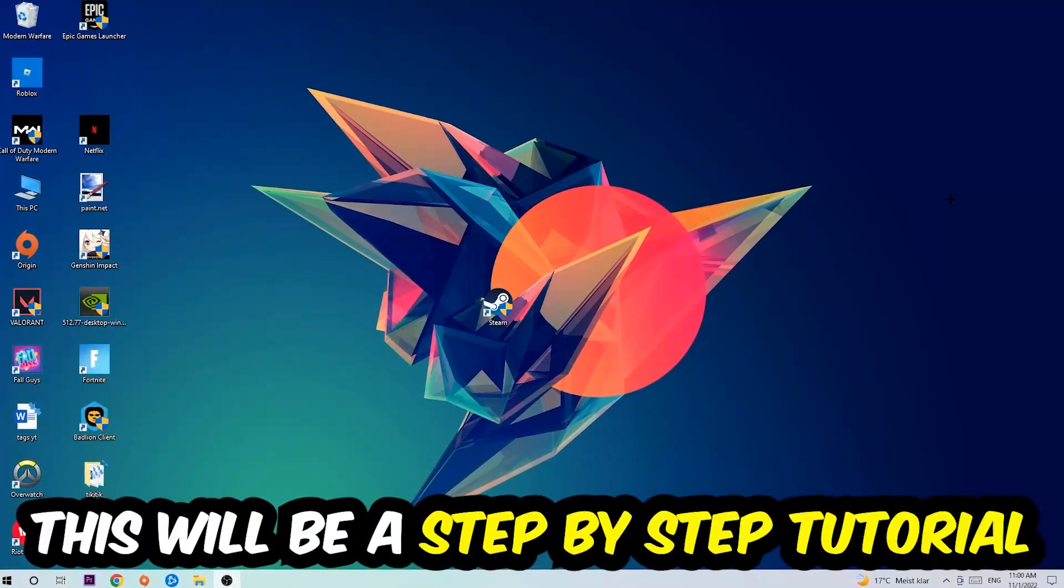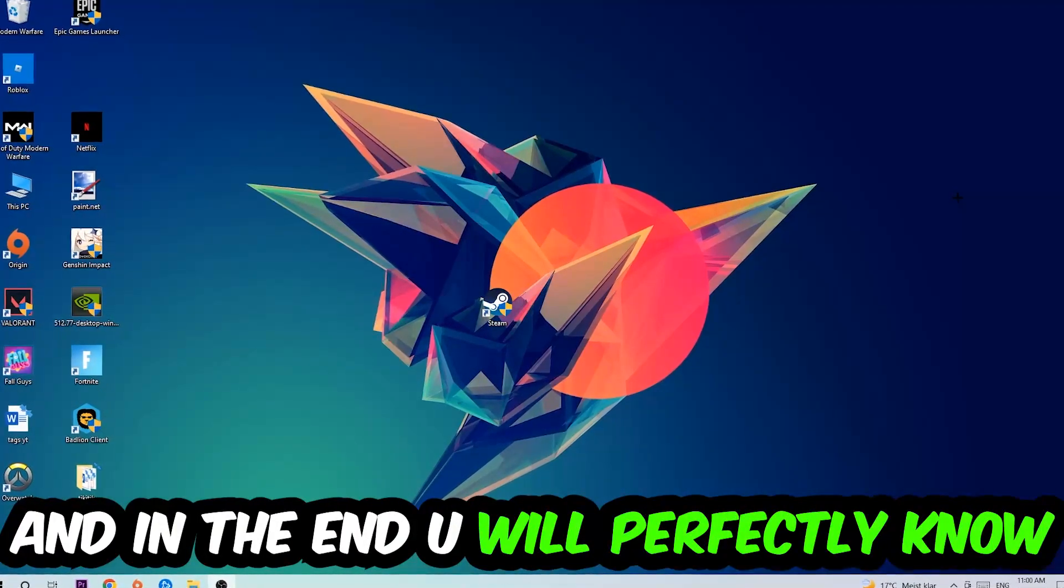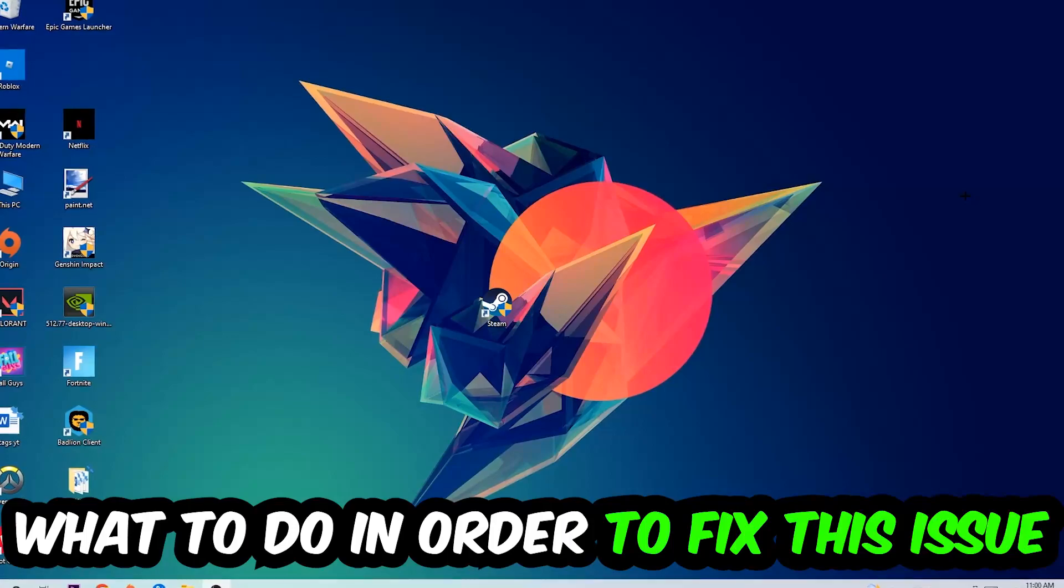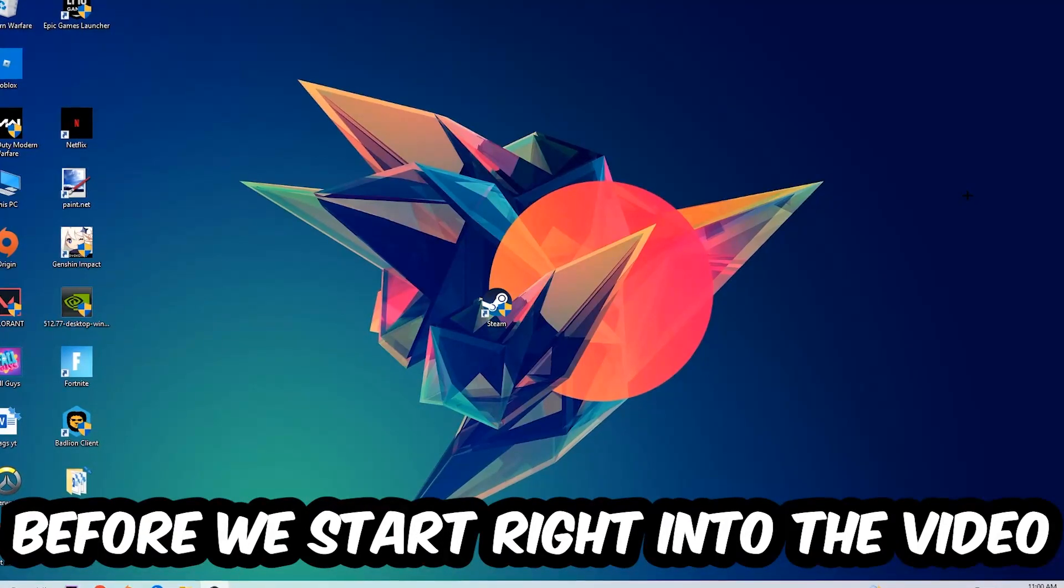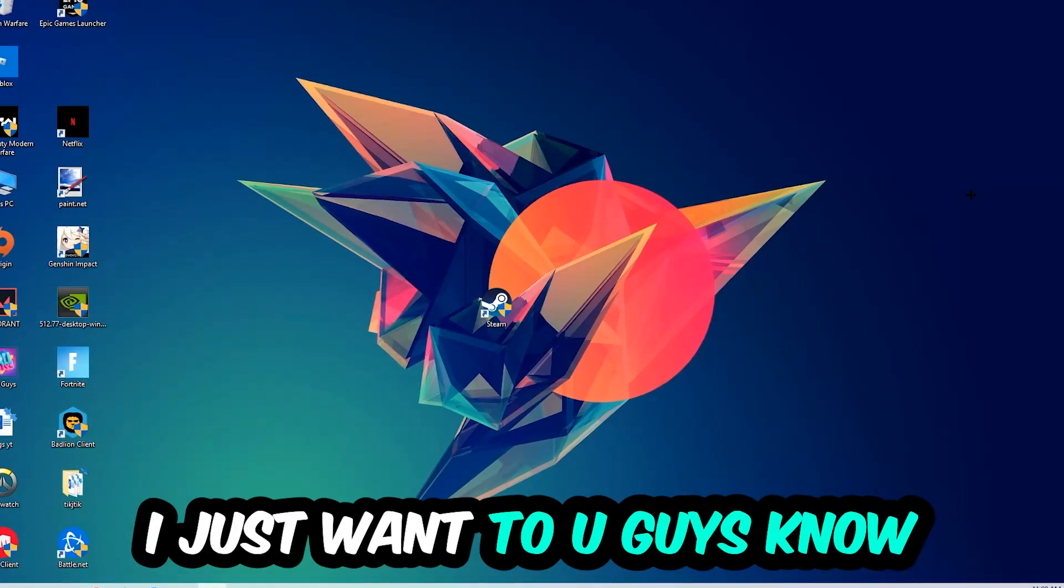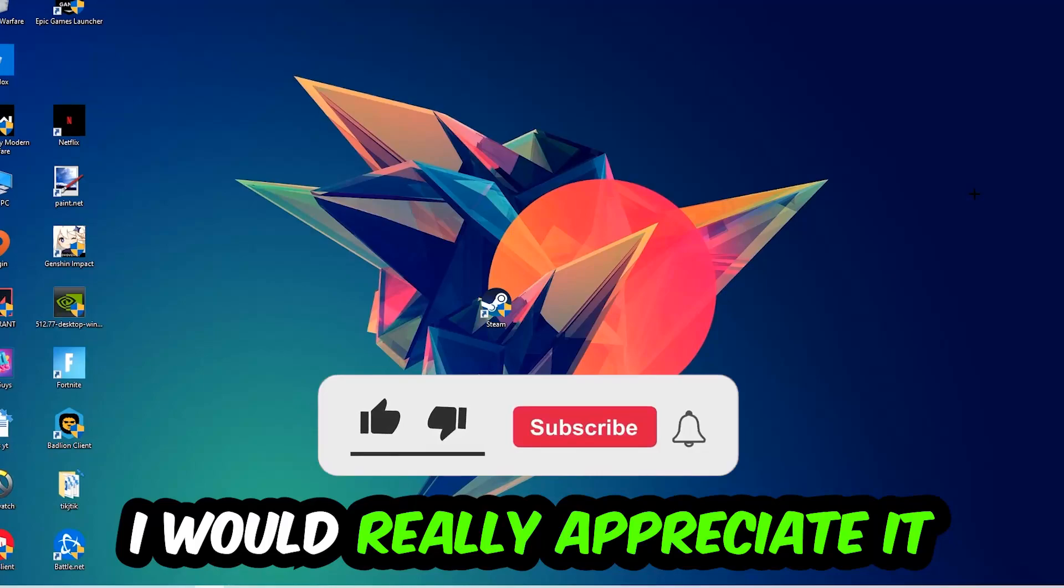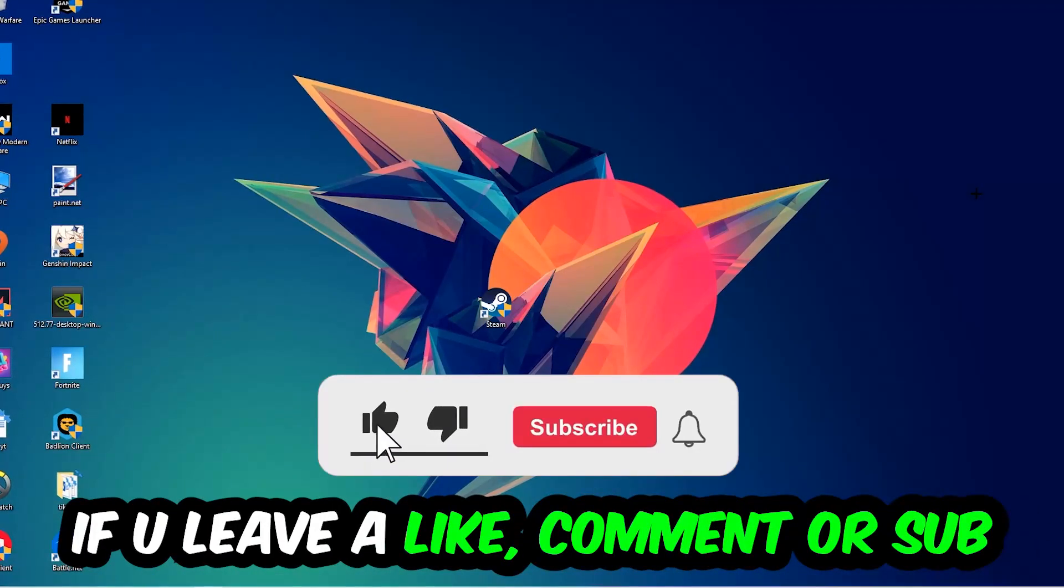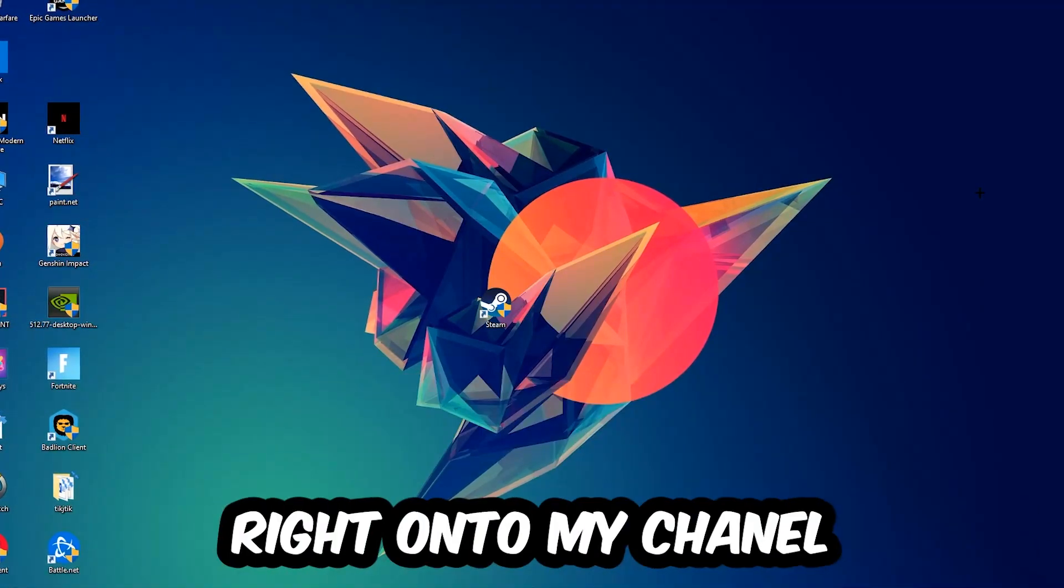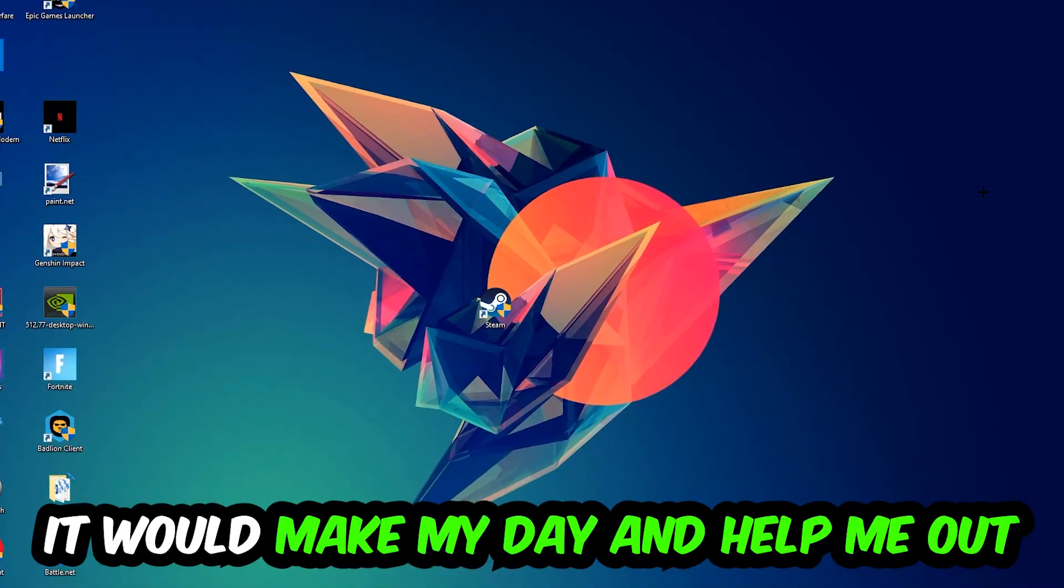So stick to the end guys, this will be a step-by-step tutorial. In the end you will perfectly know what to do in order to fix this kind of issue. Before we start, I just want to let you guys know that I would really appreciate it if you would leave a like, a comment, or a subscription. It would really make my day and help me out as a little YouTuber.